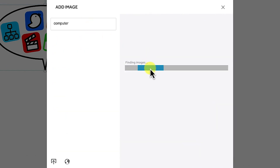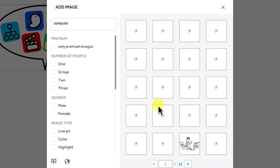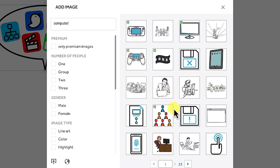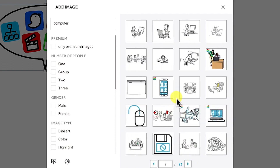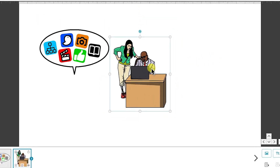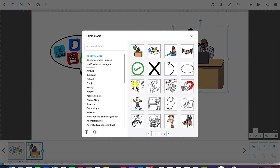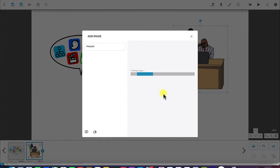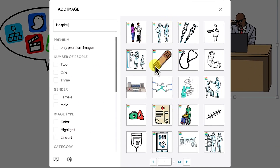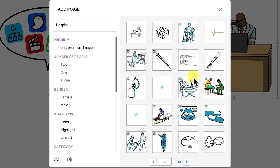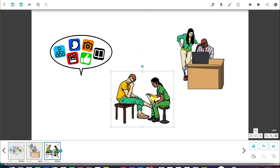Depending on what kind of message you are trying to send, you wait a second and you can see different kinds of computers, people working on computers, different reactions, cartoons, and scenarios. You can select anyone and it enters — the default is at the center. You can easily select and drag to move it around. You can also search for something like hospital, and you'll see different hospital equipment, people in hospital, and cartoons of hospital-related things.